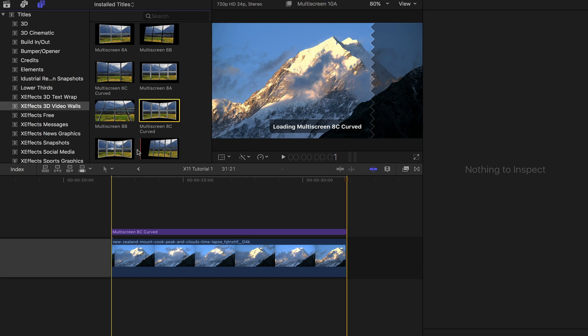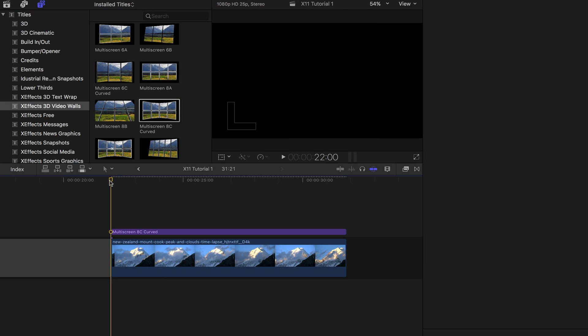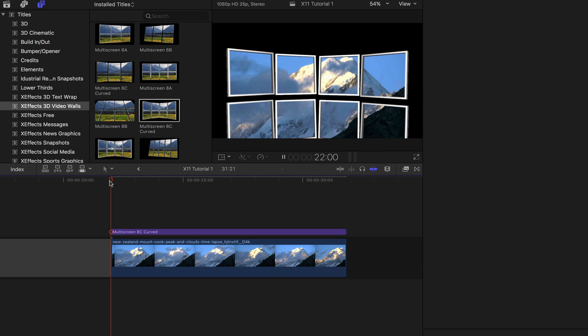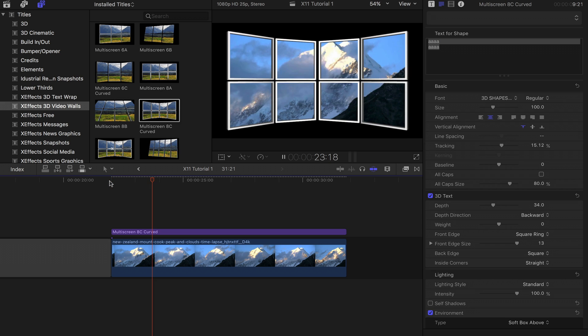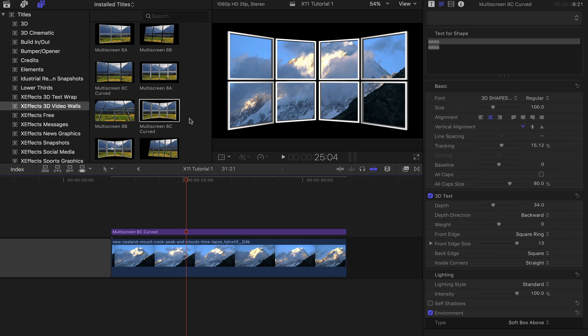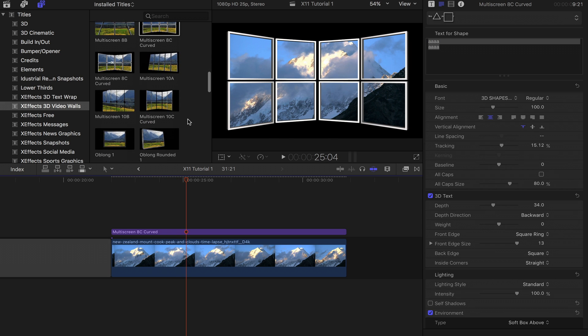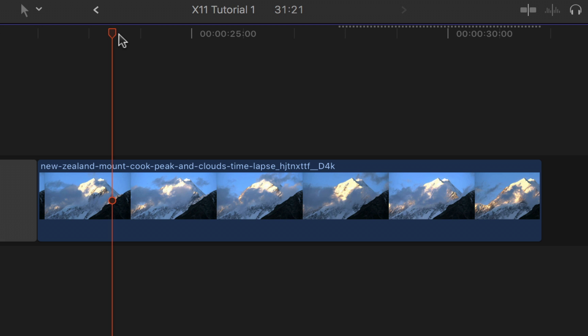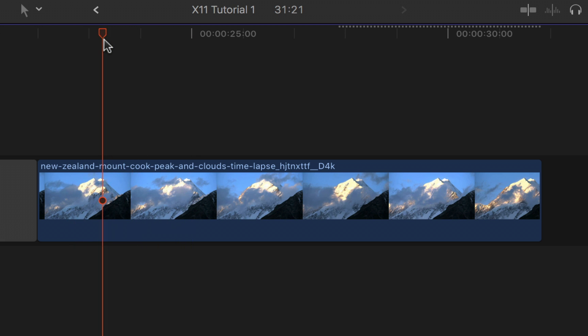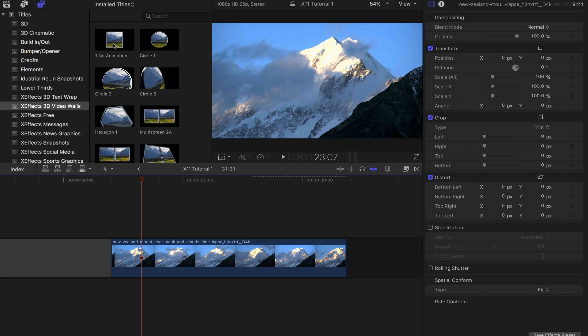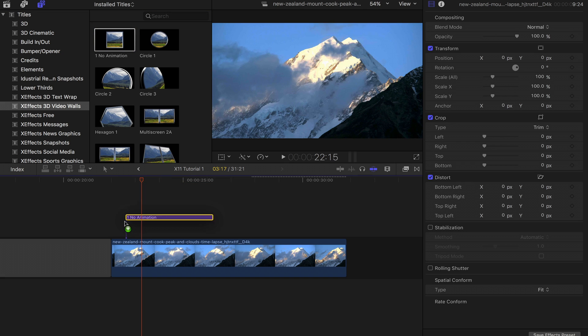With 3D video walls, multi-screen displays are very easy to build. You can of course use one of the supplied presets, but here we're going to build one from scratch. First of all, put a clip on the timeline.